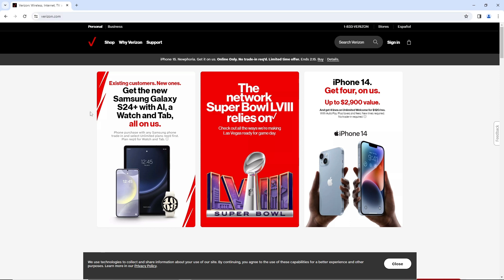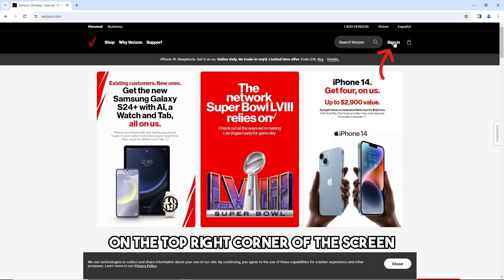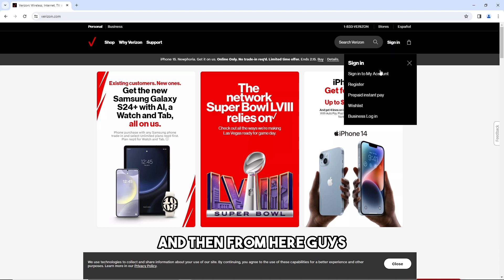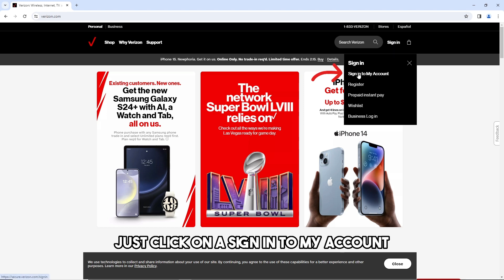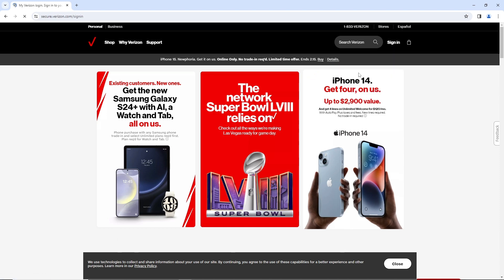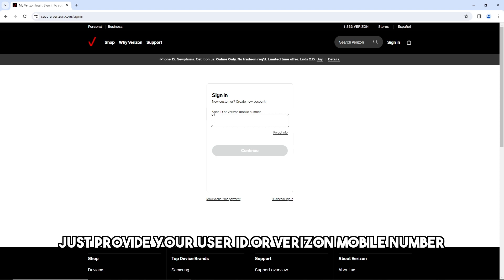just go over here to the sign in on the top right corner of the screen, and then from here just click on sign in to my account. From here, just provide your user ID